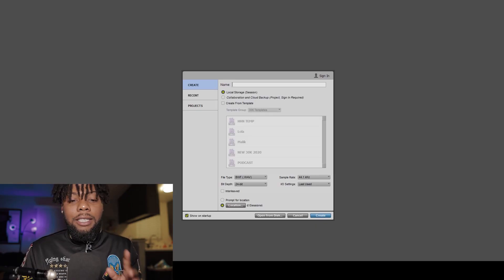Before you even open up Pro Tools or Pro Tools First, you need to understand that you have to have an audio interface to even run this program. Hit the link down below if you're interested — I have a whole video on the best audio interfaces. You need an audio interface, period. Make sure you plug in your interface, install the drivers for that interface, and you should be set to go.